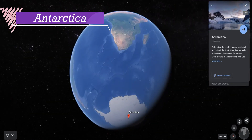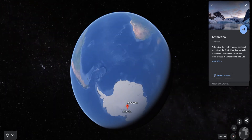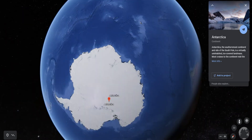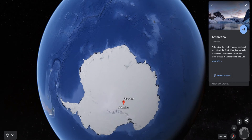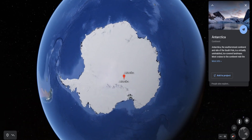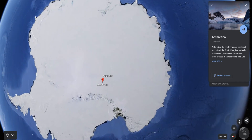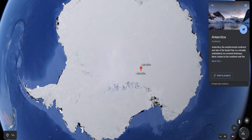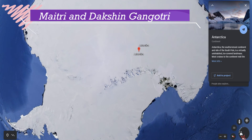Antarctica is a huge continent in the Southern Hemisphere. The South Pole lies at the center of this continent. Antarctica is permanently covered with thick layers of ice as it is located in the South Polar region. There are no permanent human settlements here. Indian research stations in Antarctica are Maitri and Dakshin Gangotri.